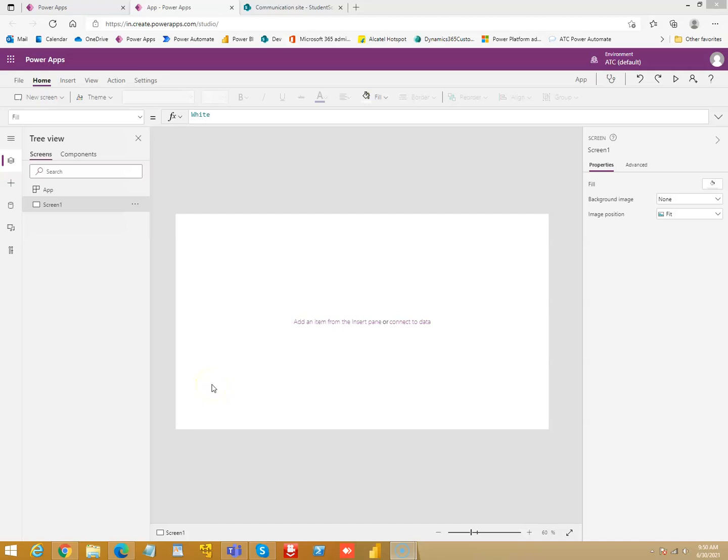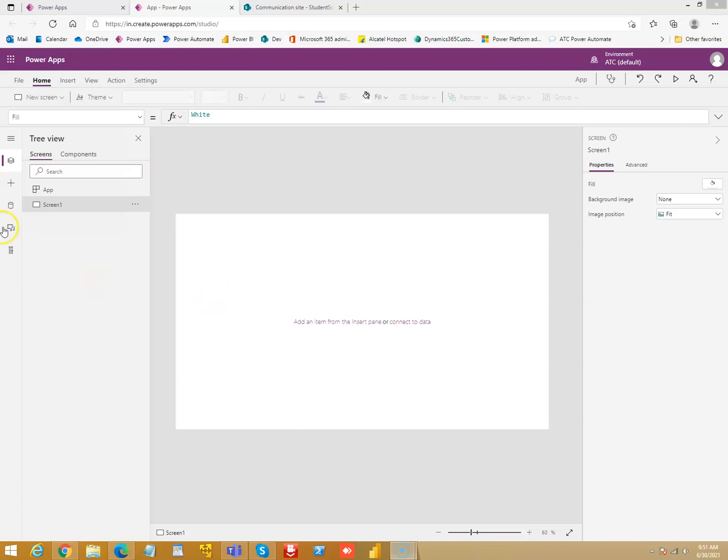In this lesson, we will see the SharePoint by default the way PowerApps creates the three screens for SharePoint and how we can change the fields, how to change the sorting, ascending, descending, and then also see the search. If time permits, we'll also add fields in SharePoint and see how we can get it into the app.